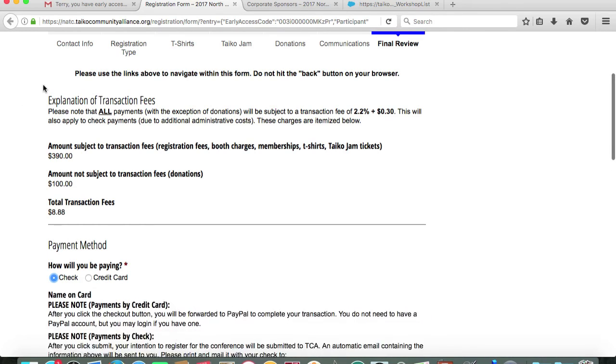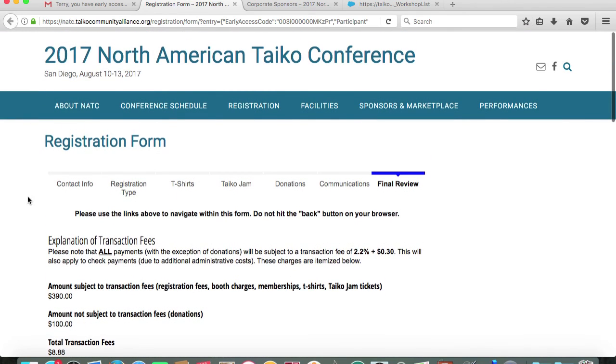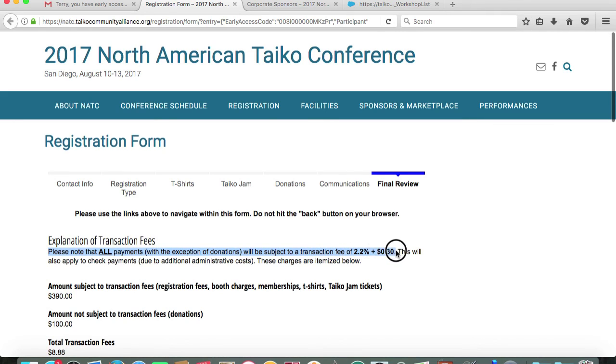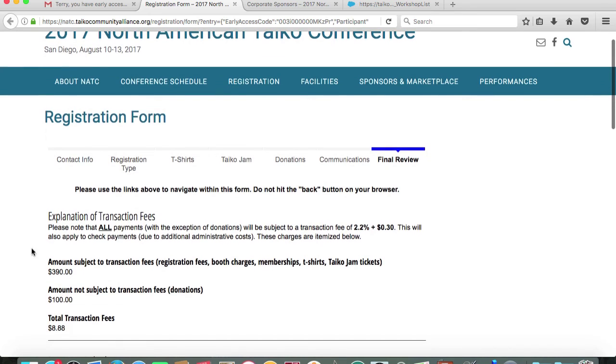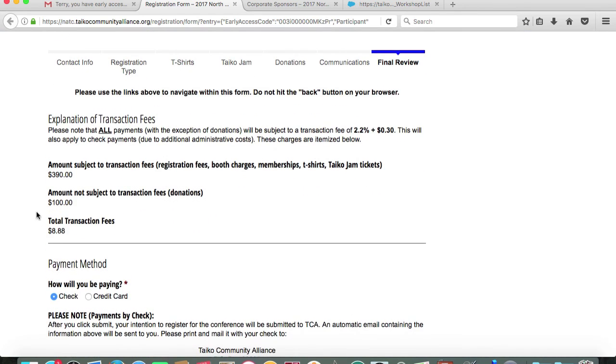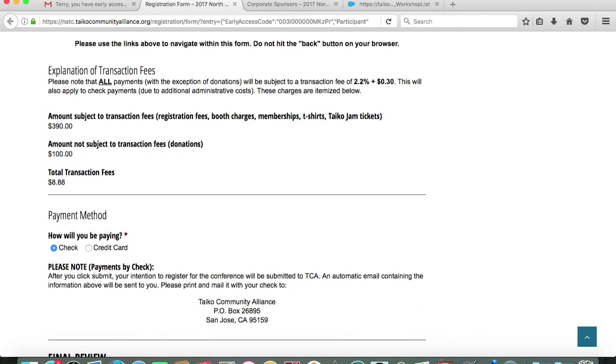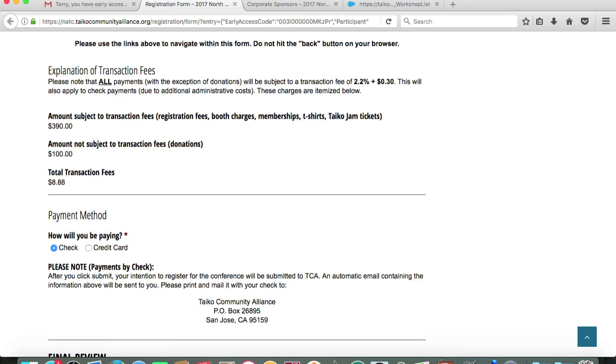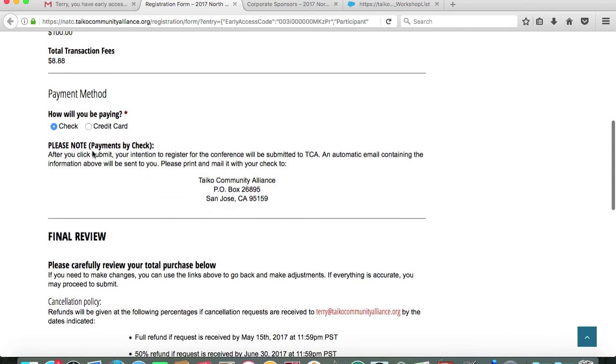This is where the payment is processed. I have to be clear with everybody that all payments, with the exceptions of donations, are subjected to a transaction fee of 2.2% plus 30 cents. This fee will be applied regardless of whether you're making a check payment or a credit card payment. You'll see on this page an explanation of fees and items that I chose to add on to my registration. I have an amount of $390 that is subjected to that 2.2% plus 30 cents transaction fee. My additional donation of $100 is not subjected to a transaction fee. The total of my transaction fees is $8.88, which is a lucky number.